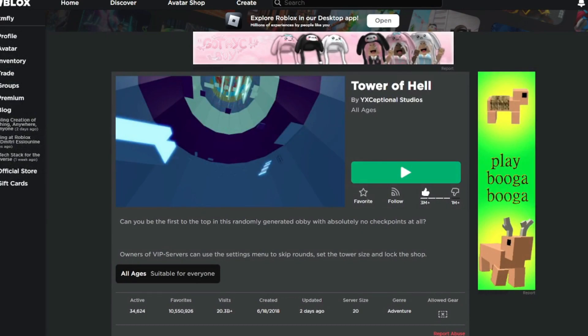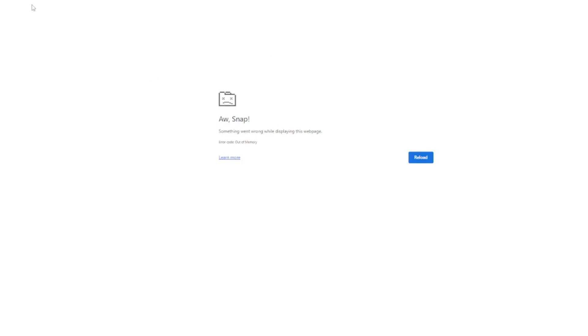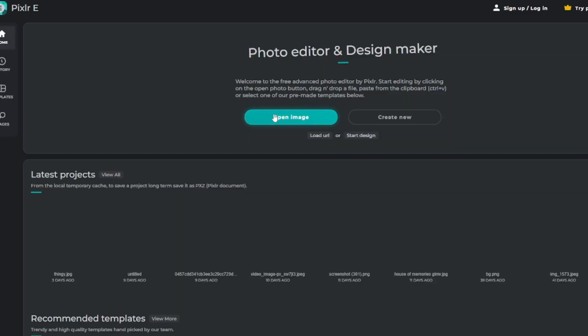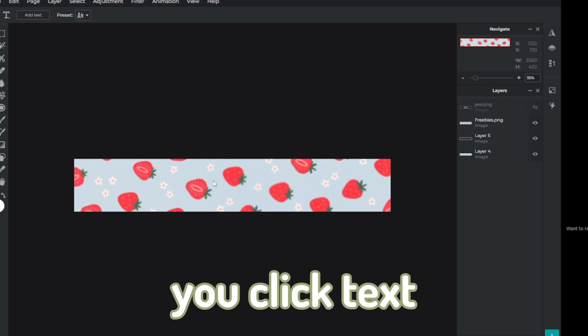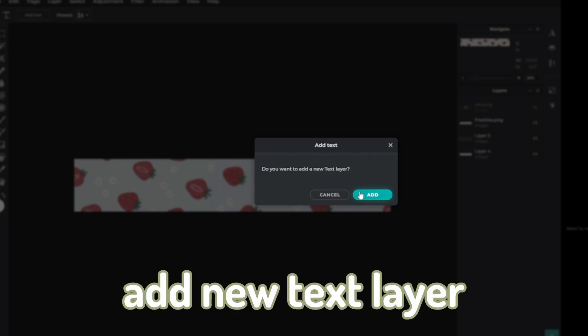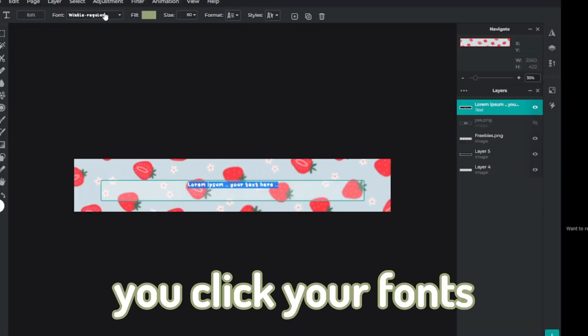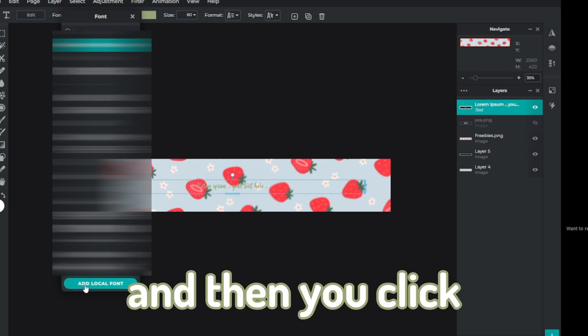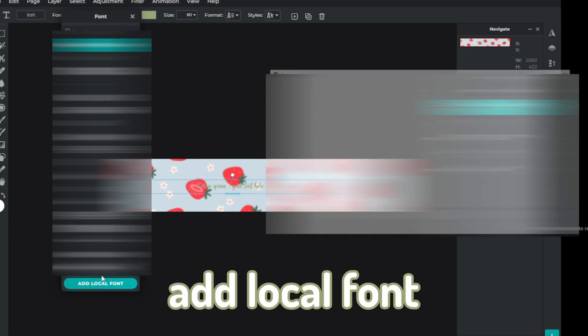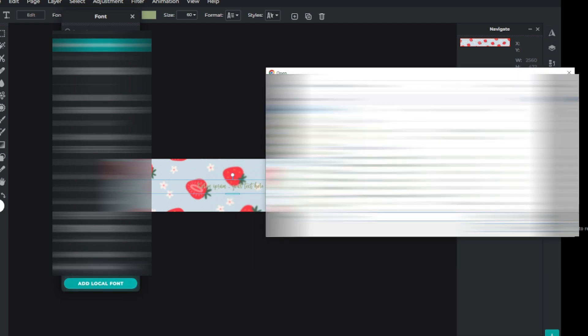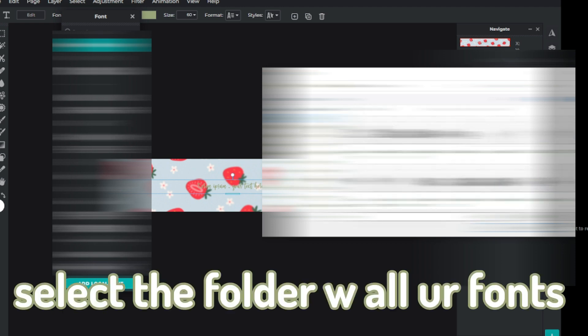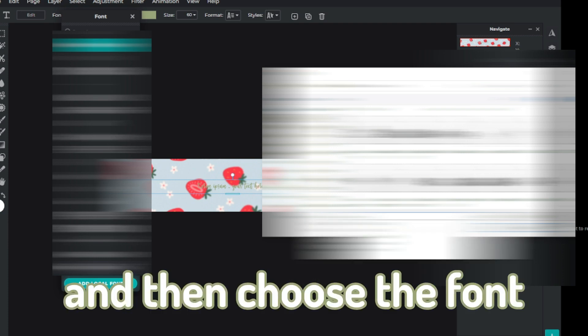And then go to Pixlr. You click text, add new text layer, add, and then you click your fonts and then you click add local fonts. I didn't like how the OBS voiceover was so we're doing it this way. So basically you select your folder, like the folder with all of your fonts or that you're gonna put all your fonts in, and then you select the font. That's it.